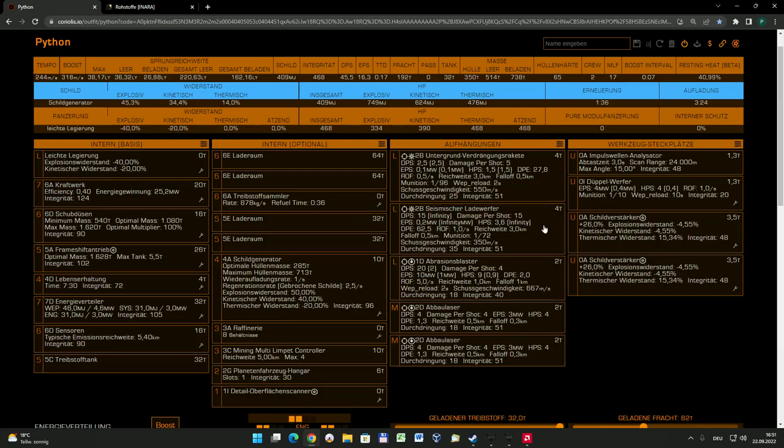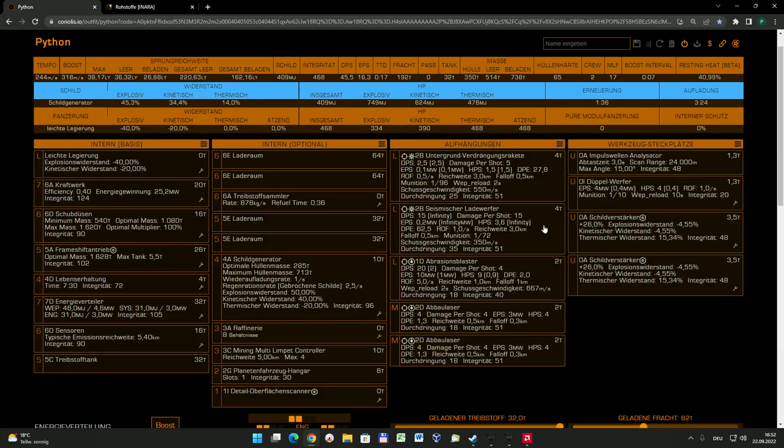Dann gibt es den seismischen Ladewerfer. Auch eine Art Rakete, eine Explosive, die auch eine eigenständige Munition braucht. Der seismische Ladewerfer wird gebraucht, um an den eben schon mal angesprochenen Kern eines Asteroiden zu kommen. Dazu werden in sogenannten Asteroidenrissen, die mehrfach um einen solchen speziellen Asteroiden verteilt sind - den muss man aber erst finden - in diese Risse werden dann solche speziellen Raketen hineingefeuert.